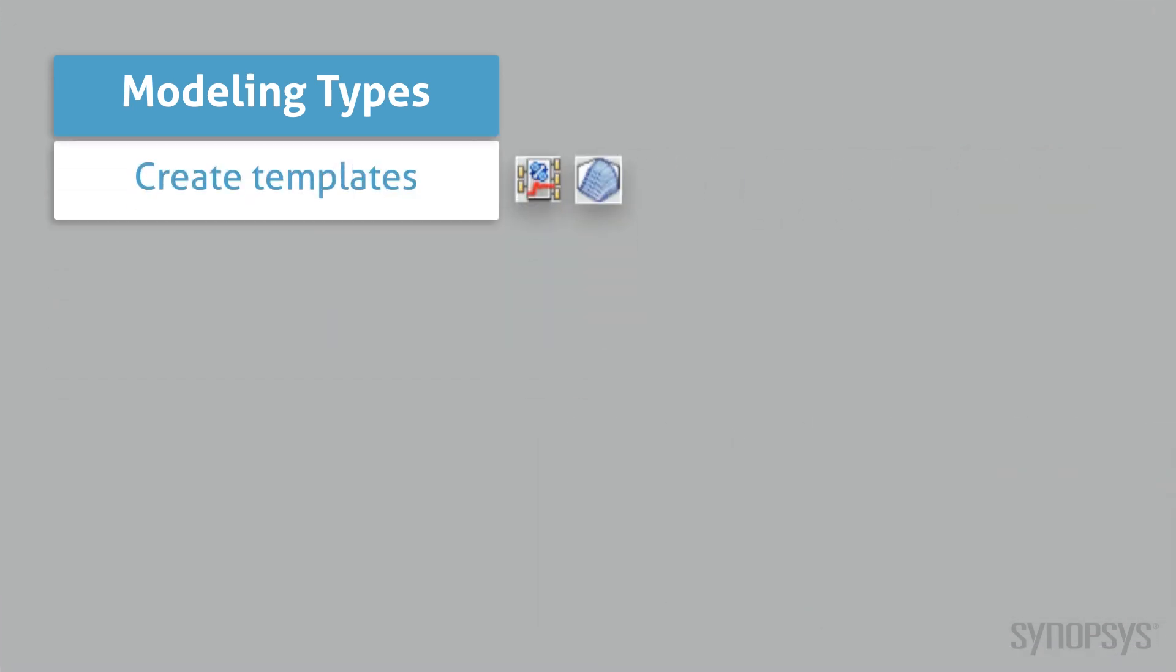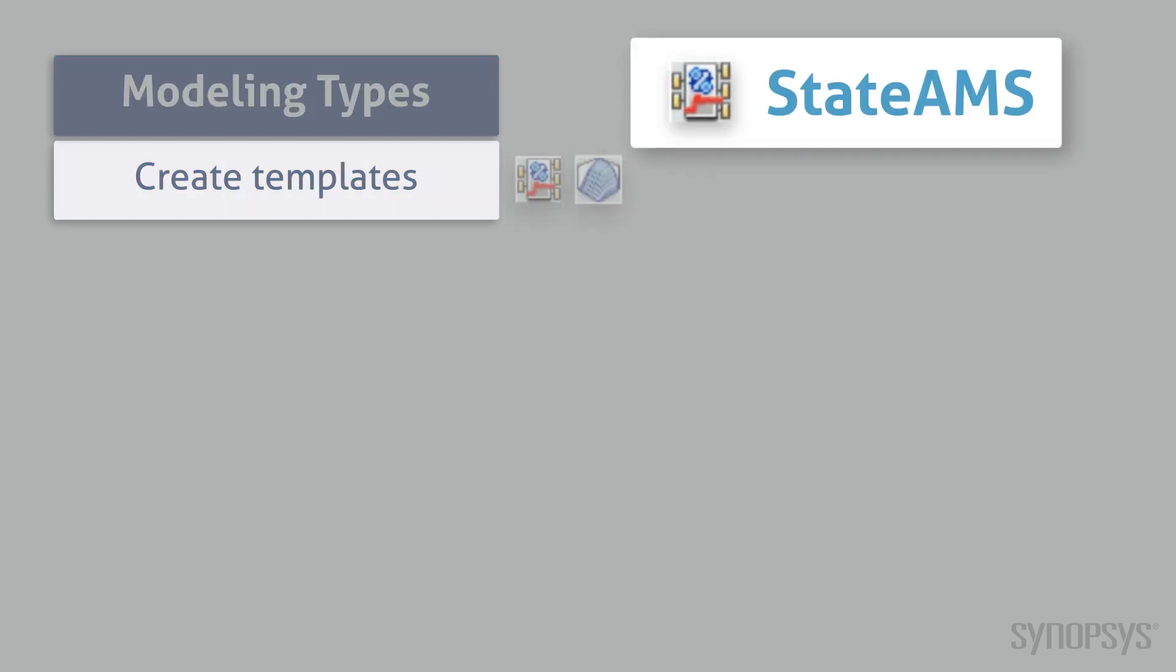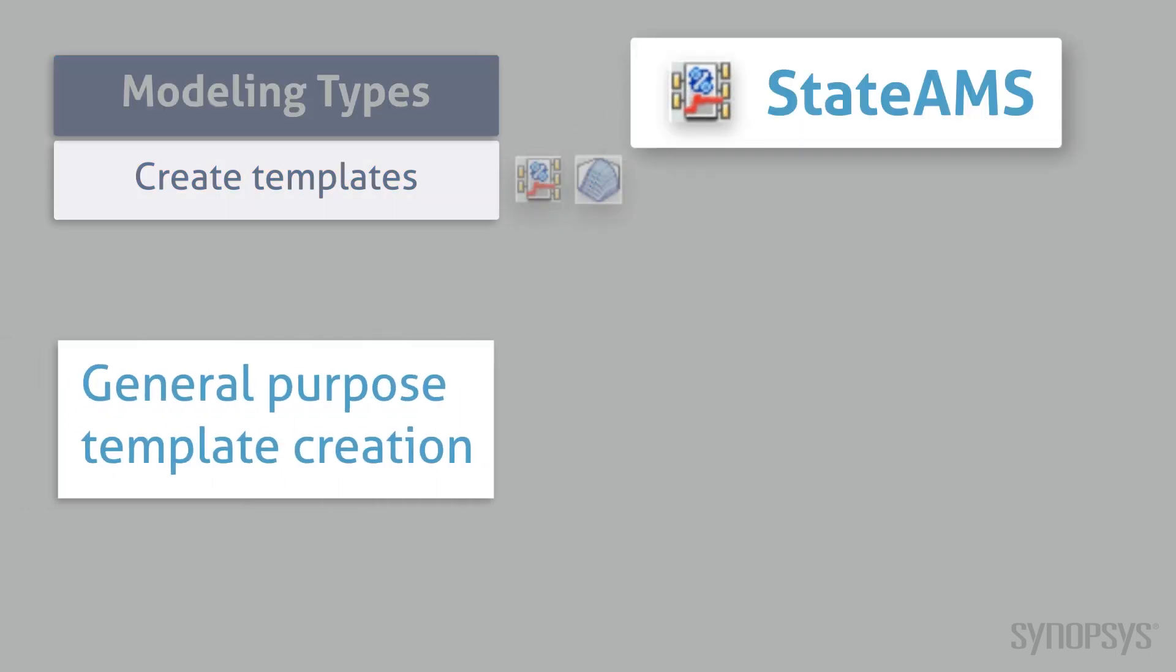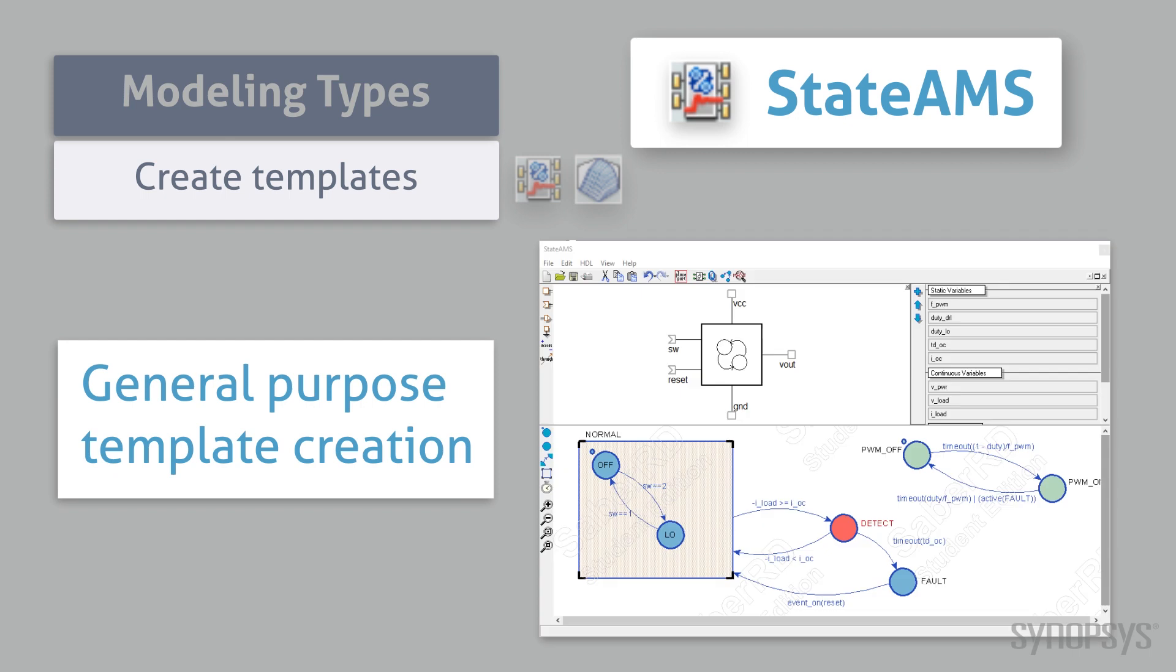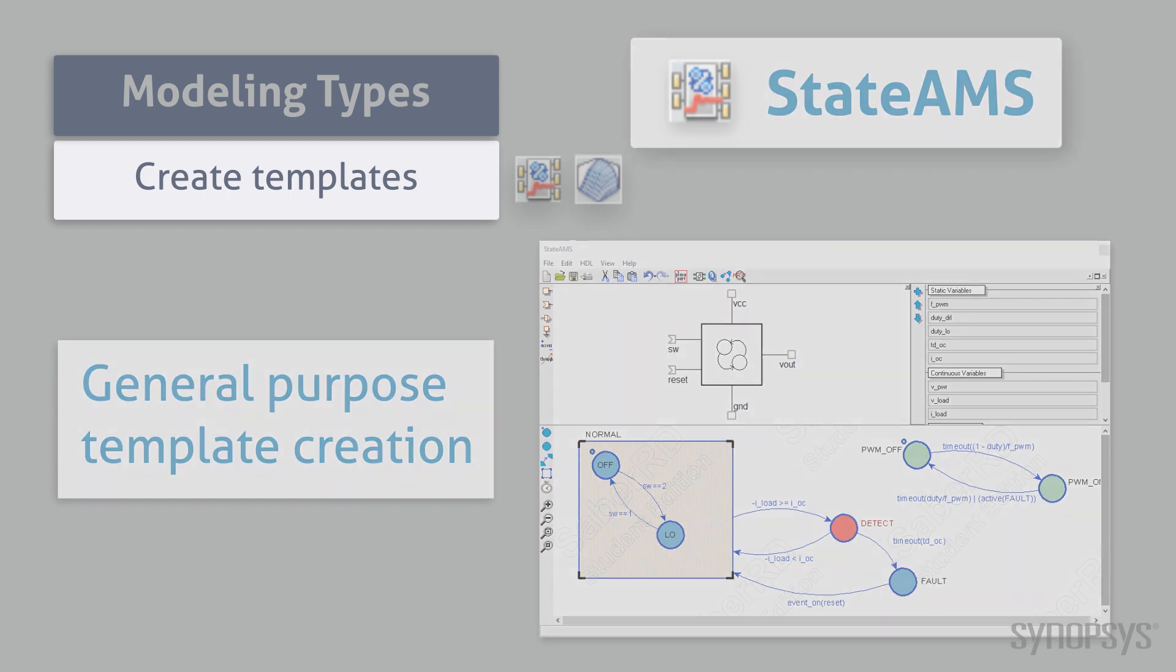Two of the modeling tools are used for creating templates. State AMS is a powerful, general purpose tool for creating templates. Its graphical interface removes the burden associated with the subtleties of a modeling language. Functional operation can be explicitly defined under multiple states of operation.